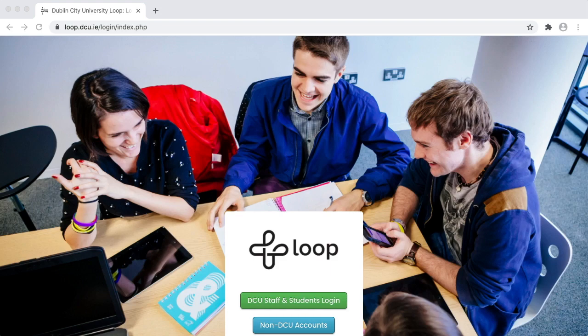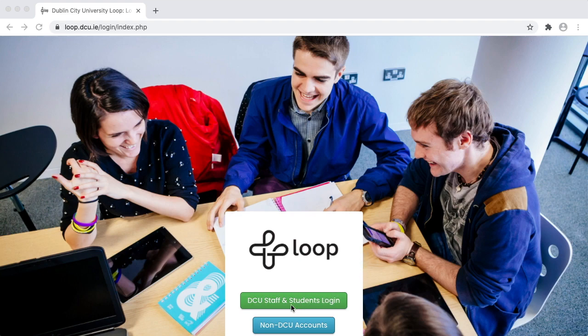It's best to use the Google Chrome browser when accessing Loop. To access Loop, visit loop.dcu.ie and click the DCU login button.